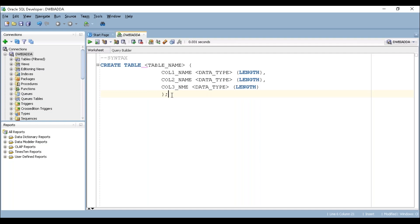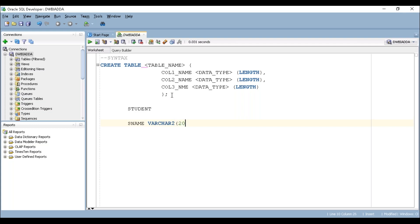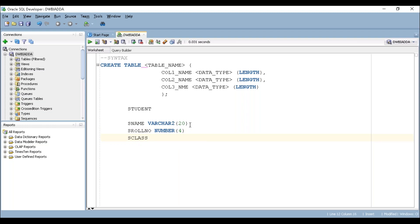Based on this syntax we are going to create a table. For example, I'm going to create a table called 'student'. The student table has three columns: the first column name is student_name with data type VARCHAR2 and length 20 — VARCHAR2 stores a combination of strings and numbers. The second column is roll_number of type NUMBER(4), which can accept four bytes. The third column is student_class, also VARCHAR2(20).